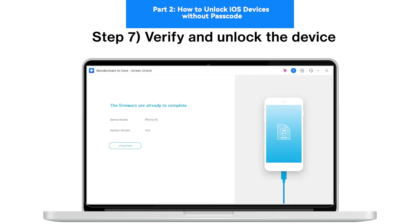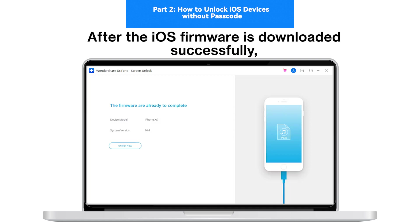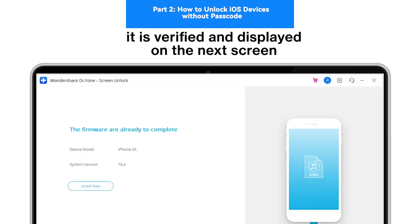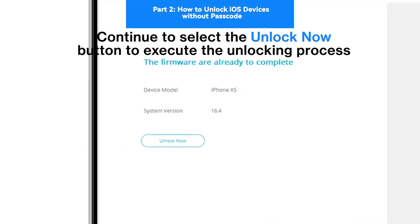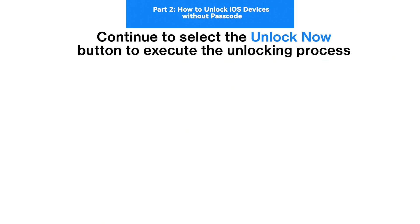Step 7: Verify and Unlock the Device. After the iOS firmware is downloaded successfully, it is verified and displayed on the next screen. Continue to select the Unlock Now button to execute the unlocking process.